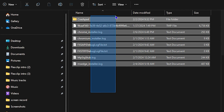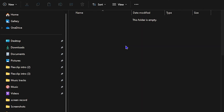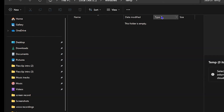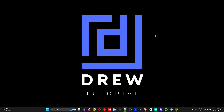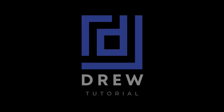In the Temp folder, highlight everything — if there are a lot of files, press Ctrl+A to select all — and hit the Delete button on your keyboard to delete everything. Once that's done, simply restart your computer, come back, and try Netflix again. It should work now.